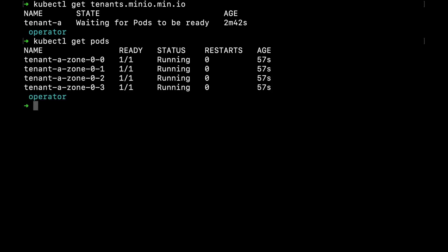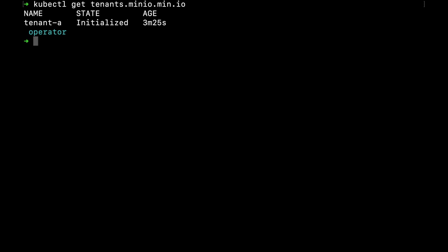This gives enough time for the pods to come up and discover each other. Finally, after roughly three minutes, my tenant is properly initialized. Now I'm ready to start consuming object storage.